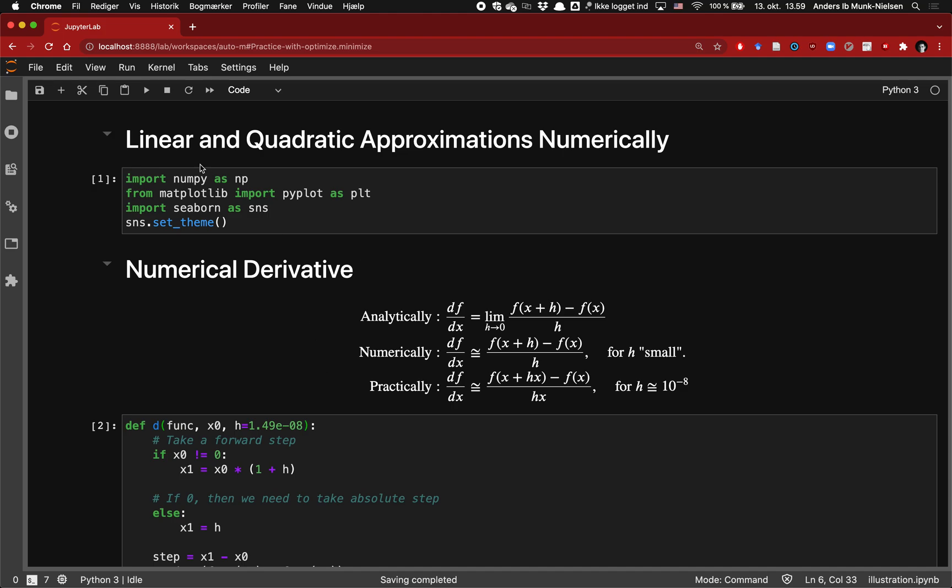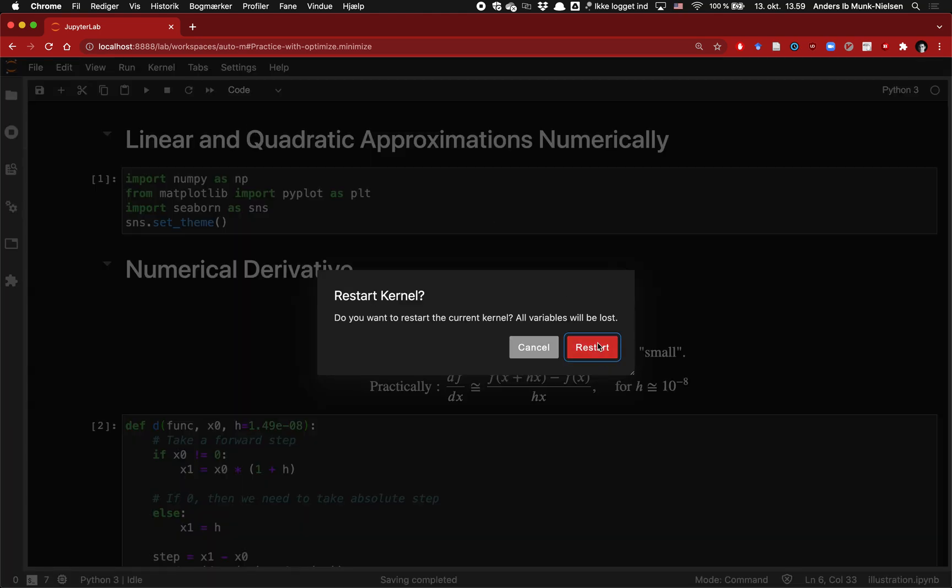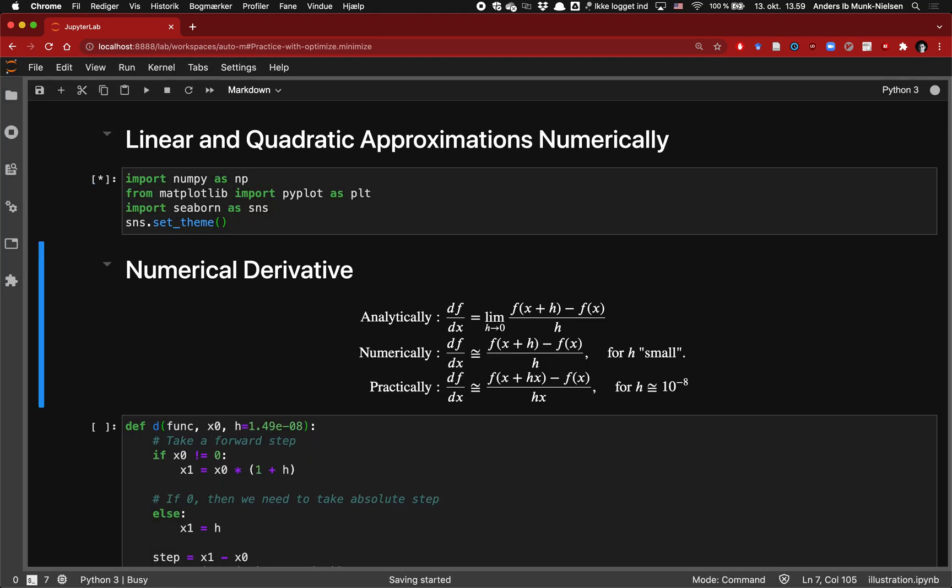We're going to discuss how to do linear and quadratic approximations numerically with Python. Let's restart the kernel and clear everything up.